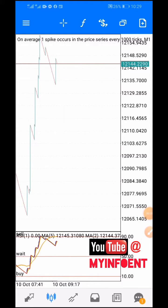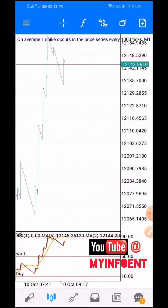Hello guys, welcome to another video. In today's video I'm going to show you how you can find missing boom and crash trading instruments on your MetaTrader 5 account. As you already know, there are four different types of boom and crash trading instruments: Boom 500, Boom 1000, Crash 500, and Crash 1000 index. Most of the time when you link your Deriv account to your MetaTrader 5 and try to access the boom and crash instruments, you might find some missing.